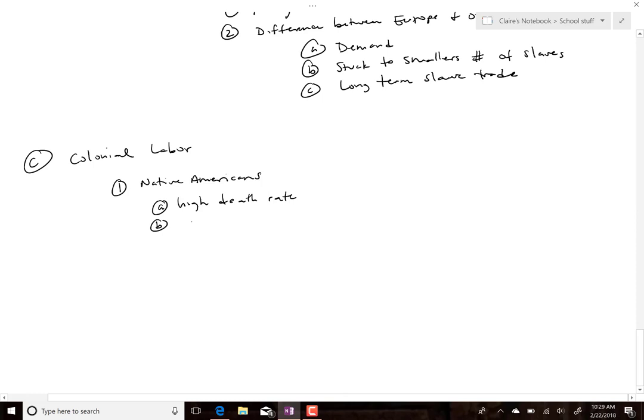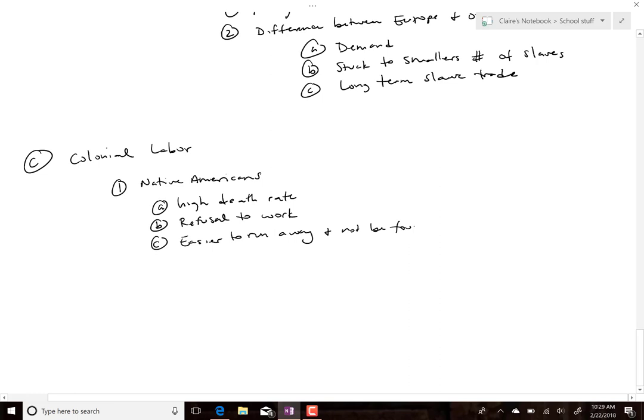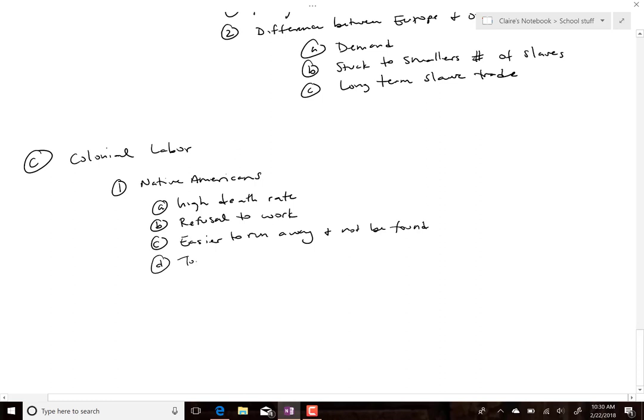Native Americans had a high death rate, refused to work, and it was easier for them to run away and not be found. The reality was there were too many rebellions and too much resistance. It's not that they didn't try to enslave Native Americans — it just didn't work.